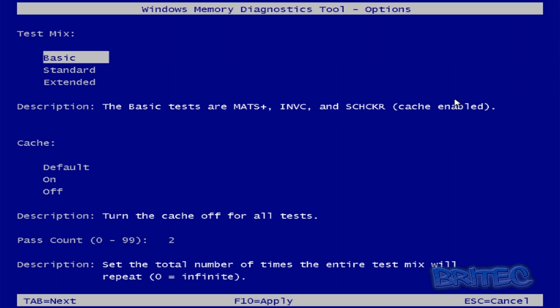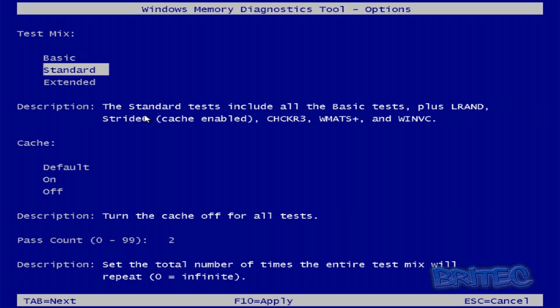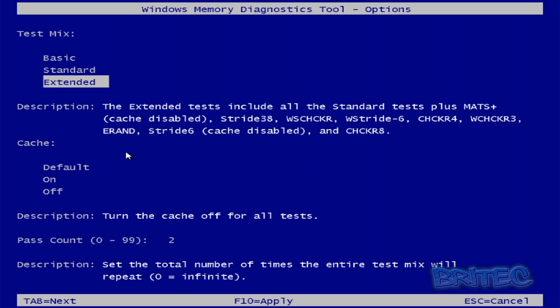Again we can go on to standard and it can do a much more thorough test but bearing in mind the more thorough the test the longer it's going to take because it has to include a lot of other stuff to scan. And again if you go down to extended which is its most advanced scan you can see there's loads of other stuff here that it's going to be scanning for.